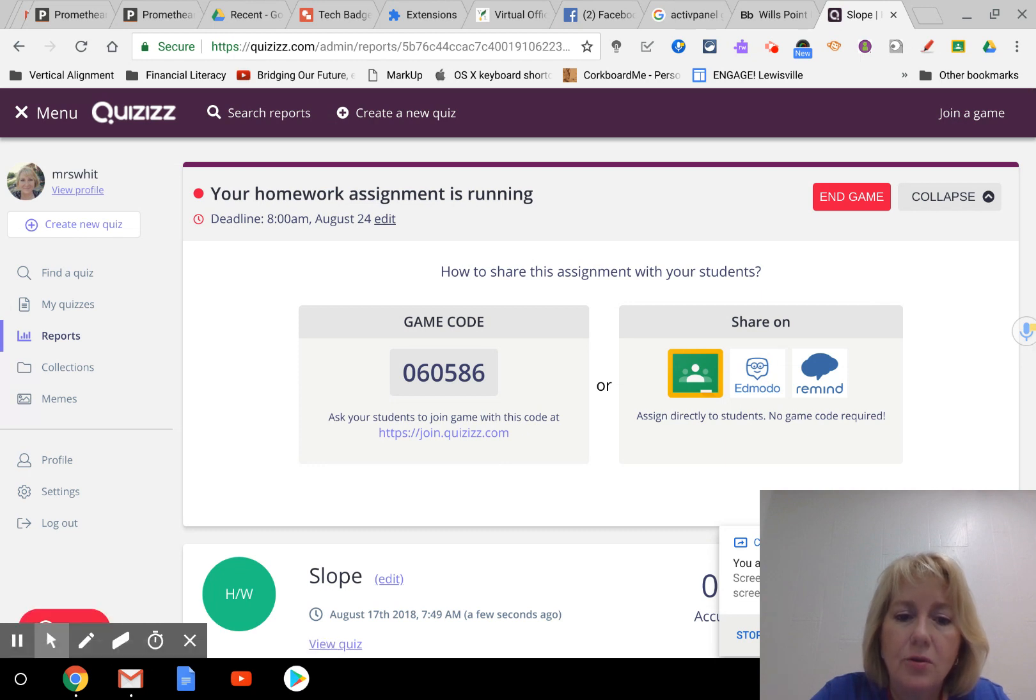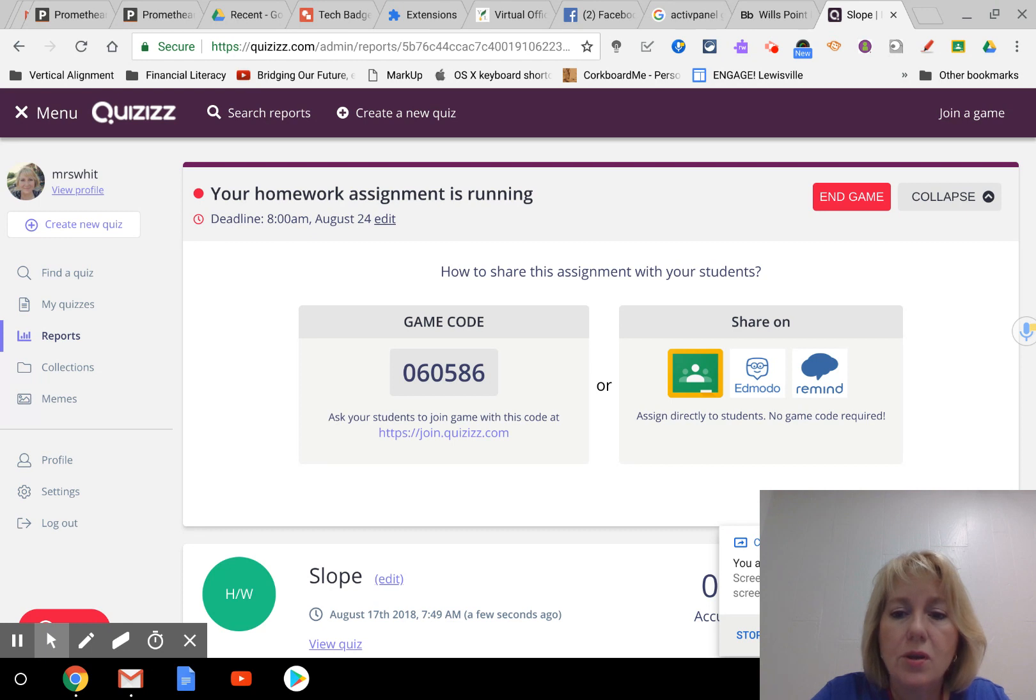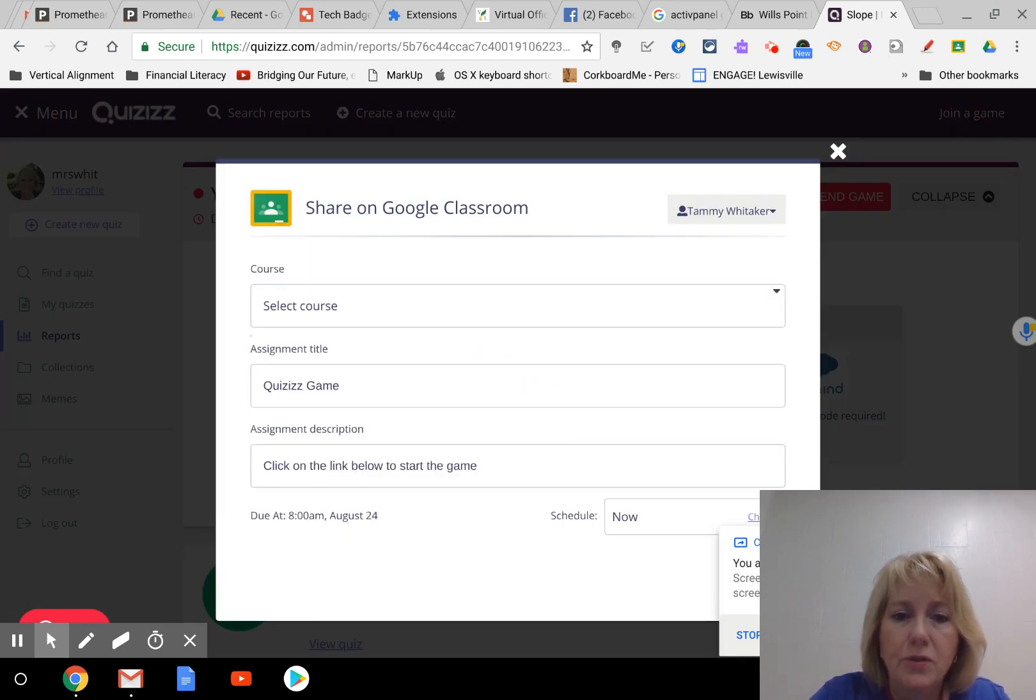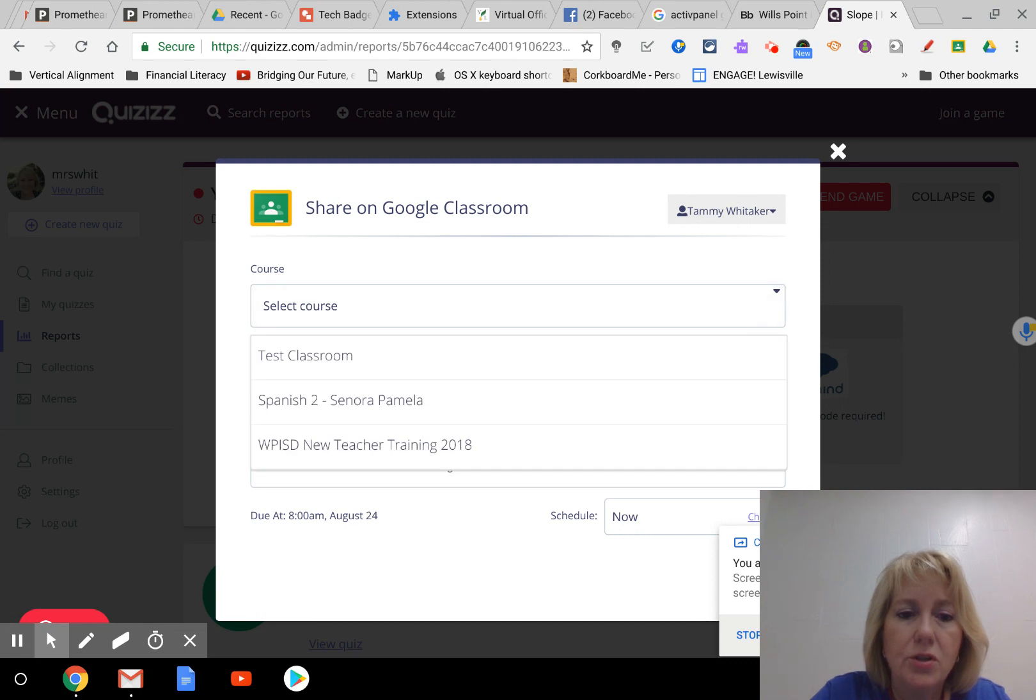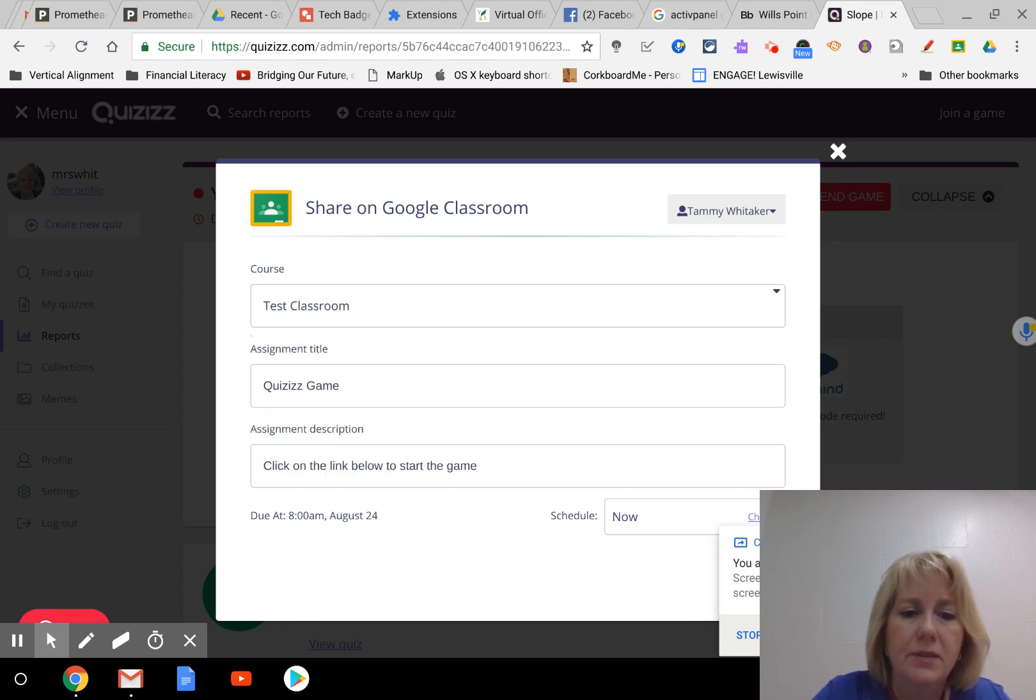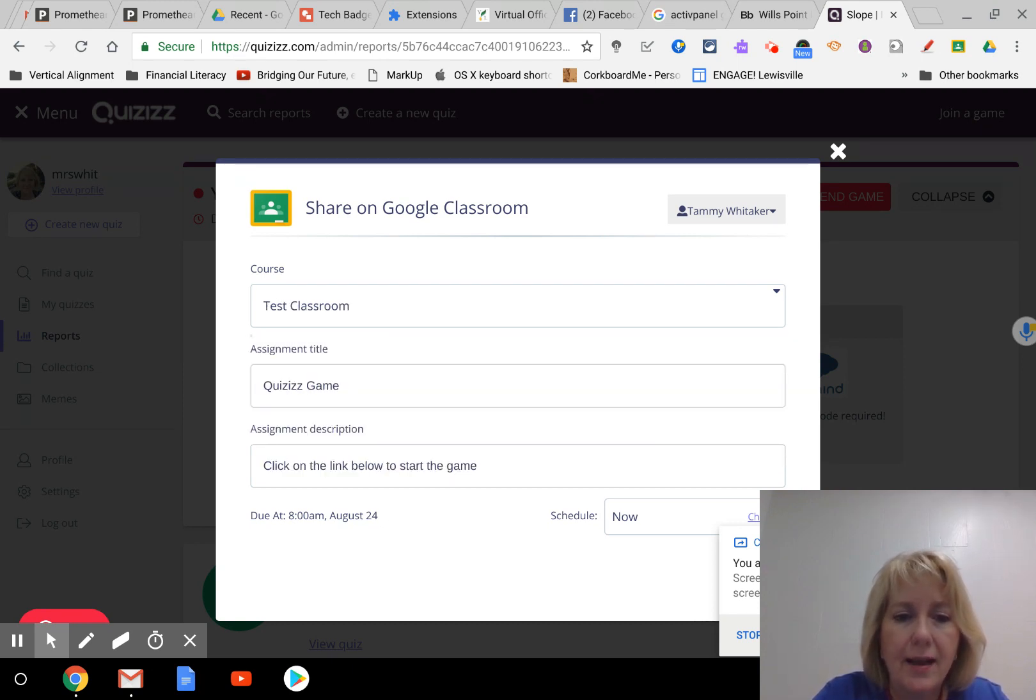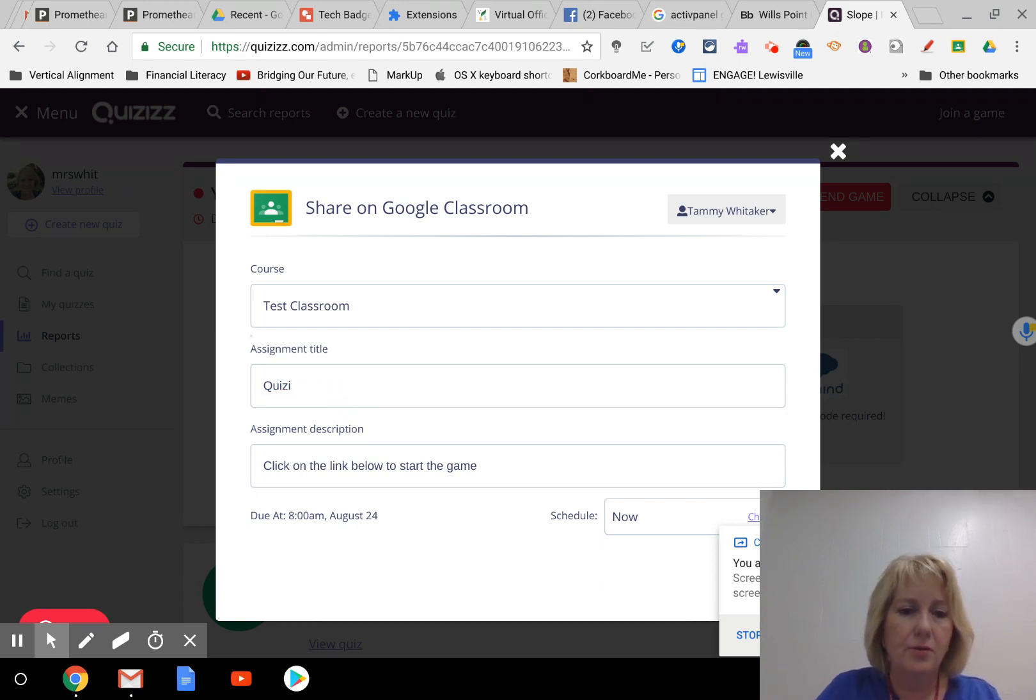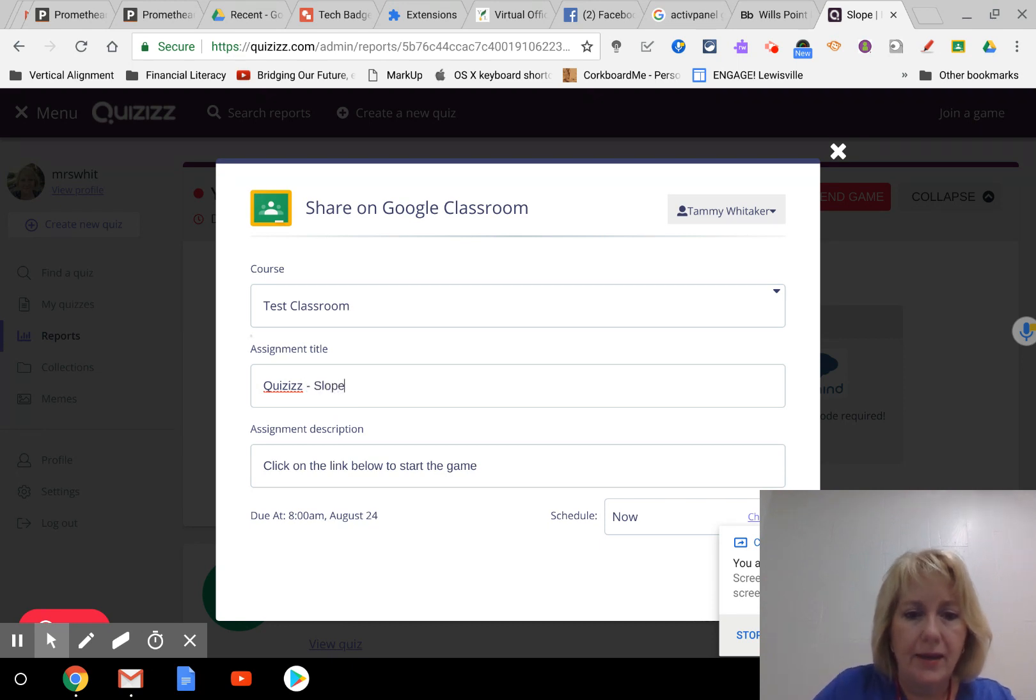Now once you hit proceed, this screen comes up, it gives you the game code you can assign. But I want to go directly to classroom, so choose the Google Classroom logo. And once you've done that, it gives you the option to choose which course you want to select. So these are just the courses that I have set up right now, so I'll assign it to that classroom.